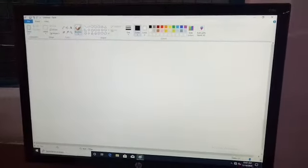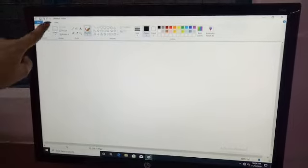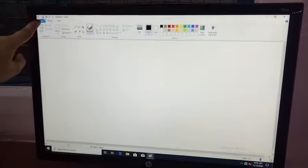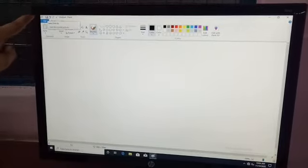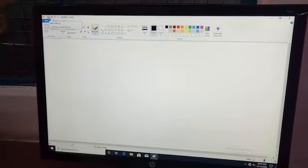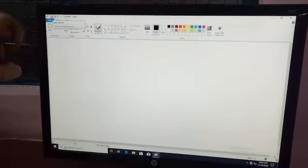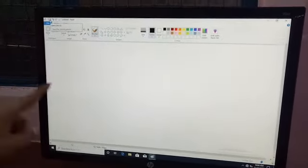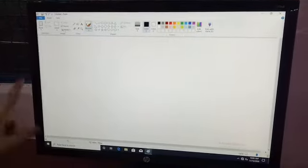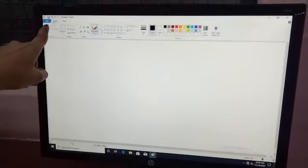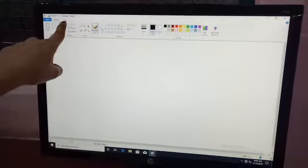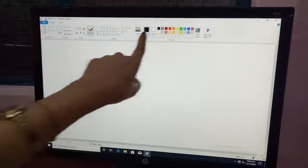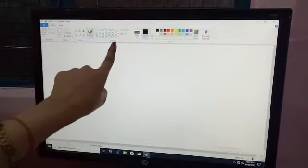Now I have told you about the title bar. Next is the Quick Access Toolbar — some options are given here where you can access and control your program and execute your program using such options. Now I am going to show you the Home tab and View tab. After clicking on them, you will see groups and ribbons. These are ribbons and these are groups.